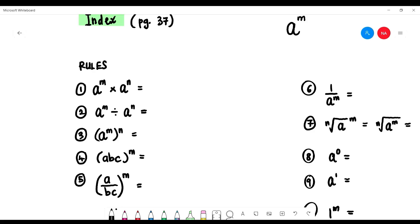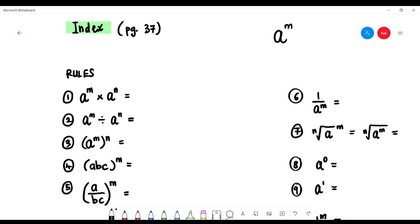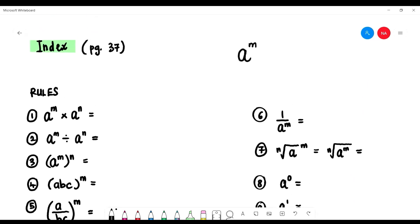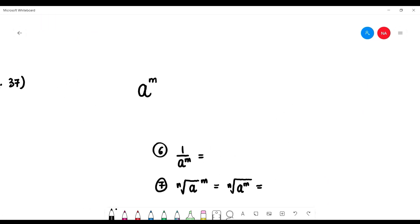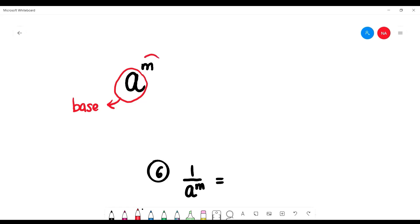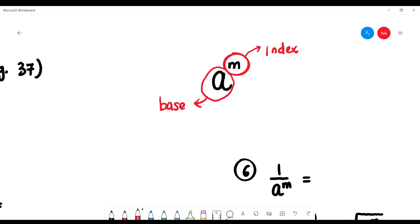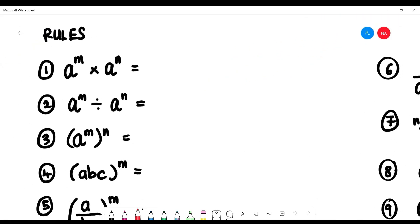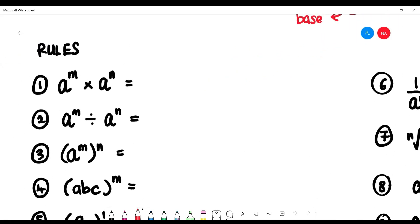This is index, page 37. Before looking at the rules, we should know what index means. Given a to the power of m, this a is called the base, and this m is called the index. So base is the bottom number, and index is the power on top.